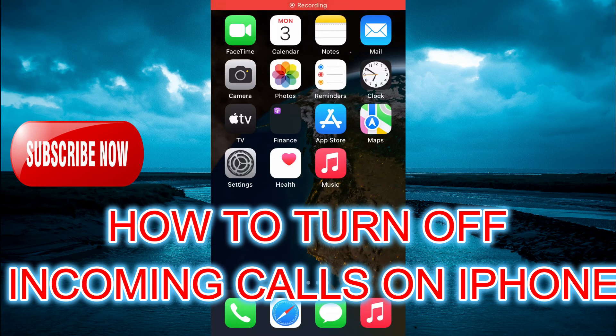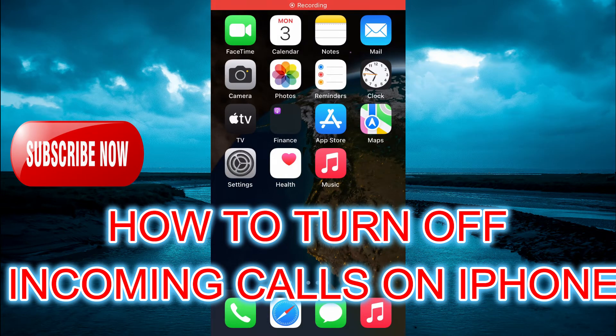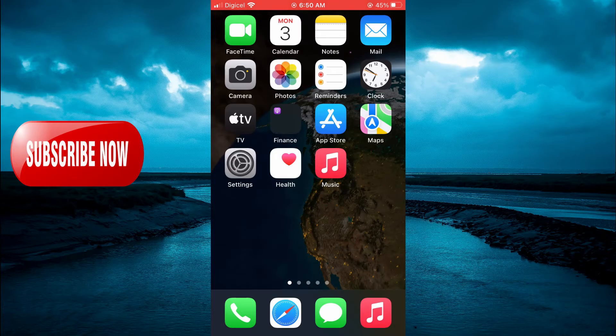Hello, welcome to Simple Answers. In this video I'll be showing you how to turn off incoming calls on iPhone.